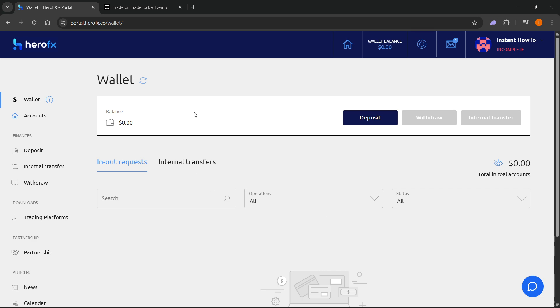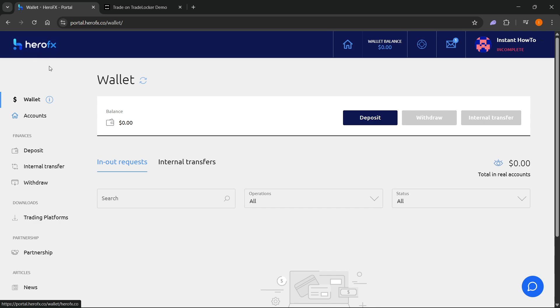First, I have to tell you that you cannot actually directly connect HeroFX to TradingView. However, you can connect HeroFX to TradeLocker and TradeLocker is integrated with TradingView, which basically means you can go ahead and use TradingView charting via TradeLocker while being signed into your HeroFX account.